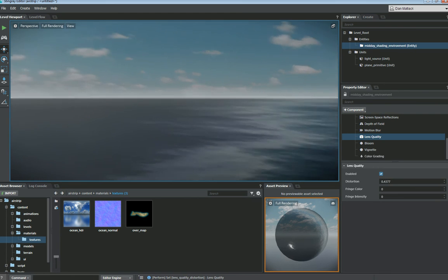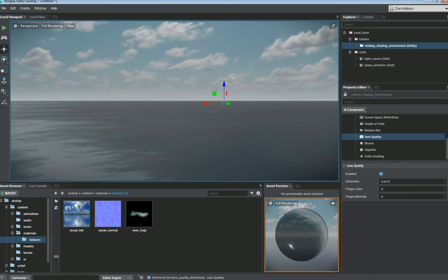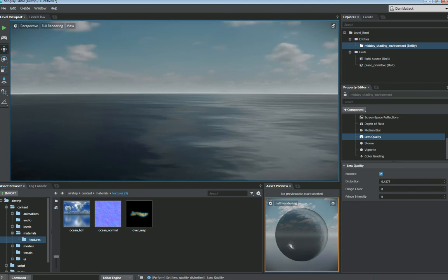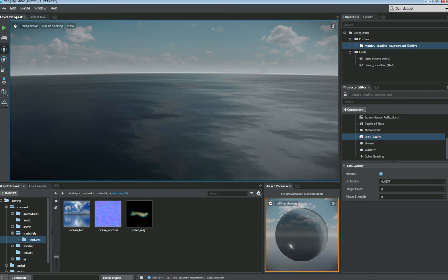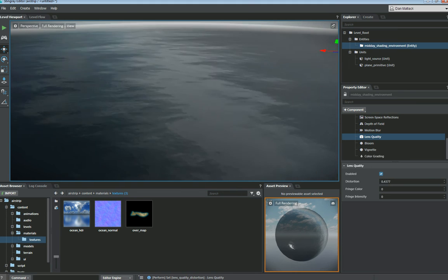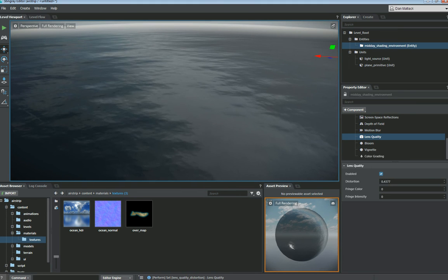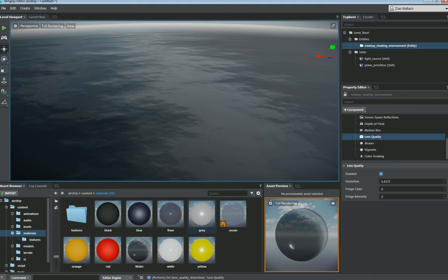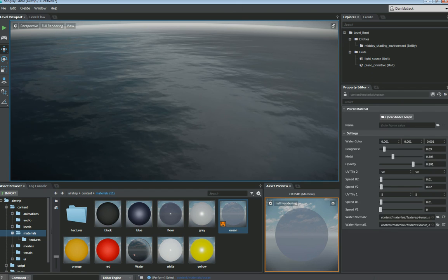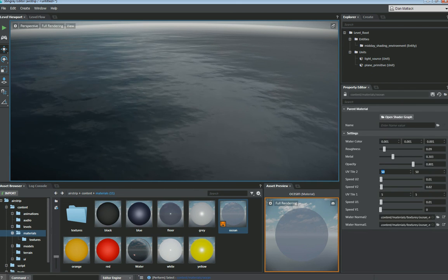So as you look around, you'll see that we have the water reflecting light values properly. And it's a pretty decent water shader. Now you can change all these values pretty quickly by selecting your ocean material. Coming over here and changing some of these UV tiles.